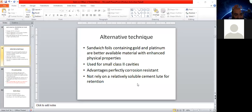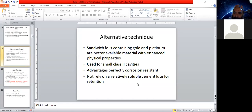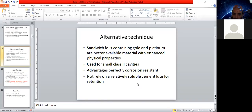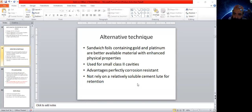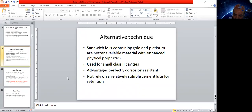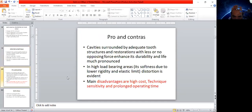With sandwich foils, we use direct techniques. We use gold foils, sheets, powder, or pellets. While other techniques use cement lute (lute means the cement that you use), it is not necessary for retention with sandwich foils. They are self-retentive.